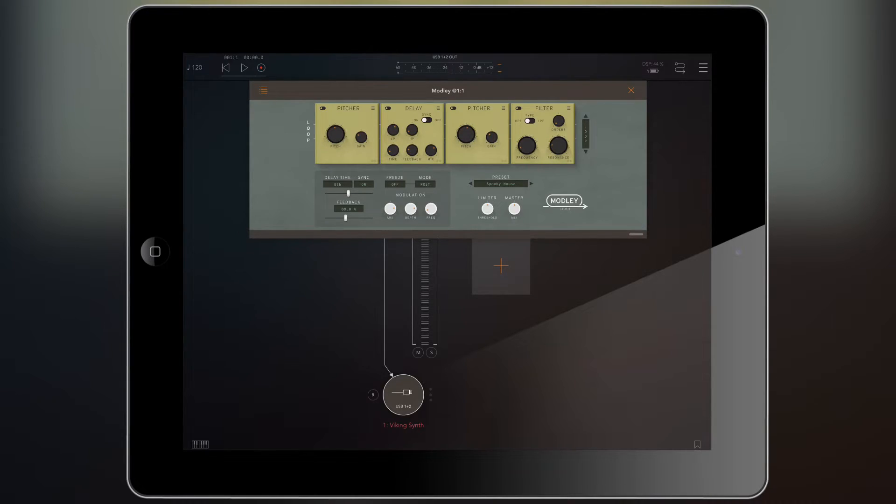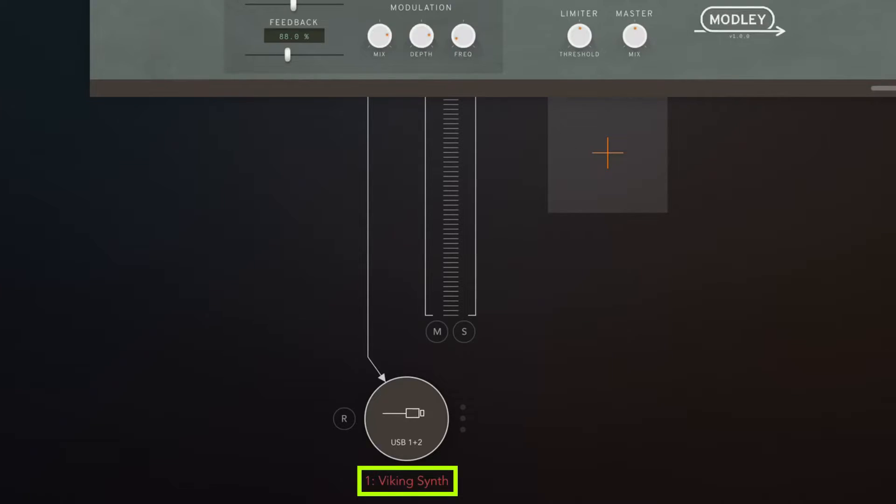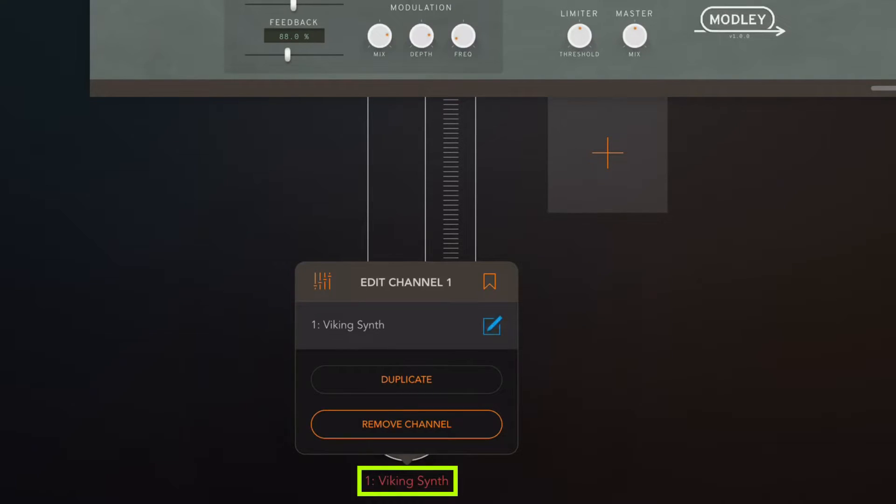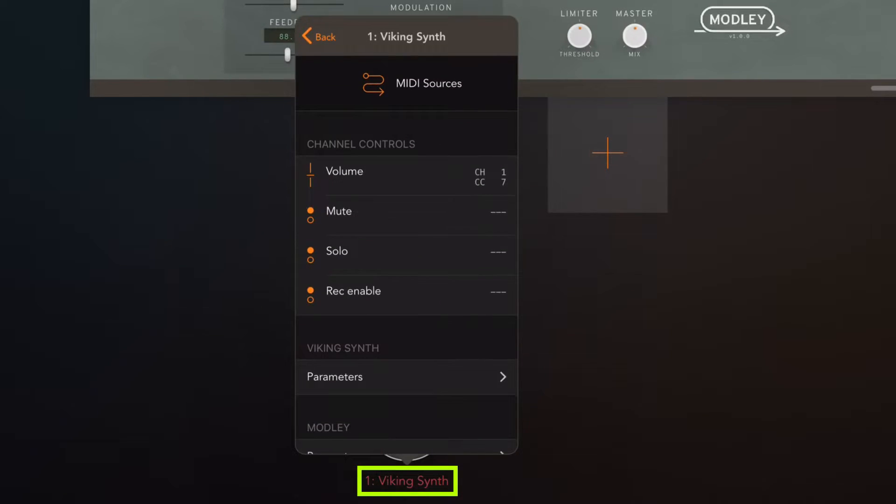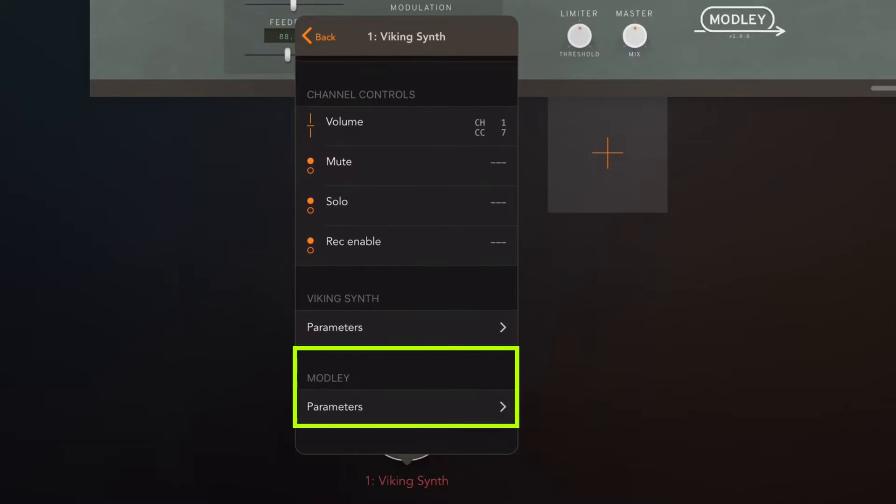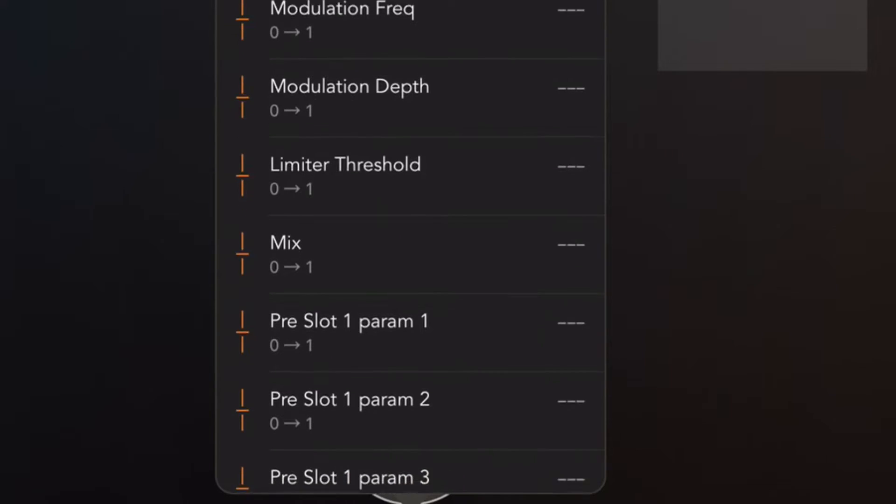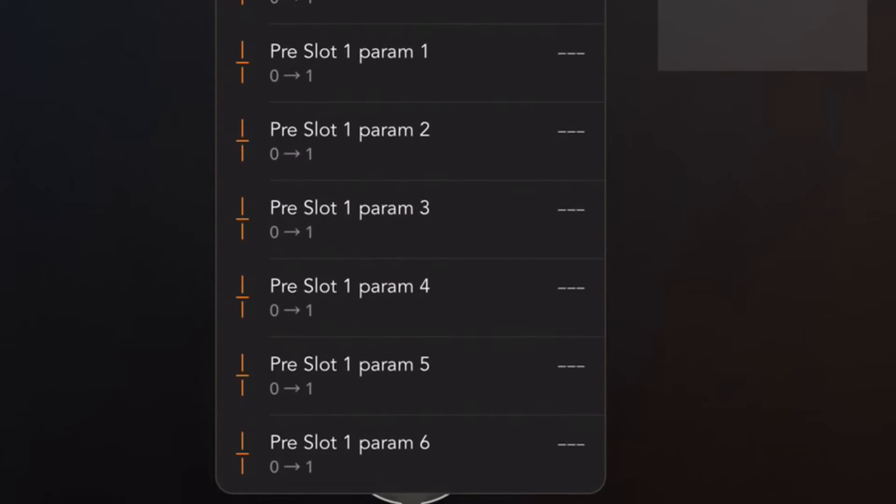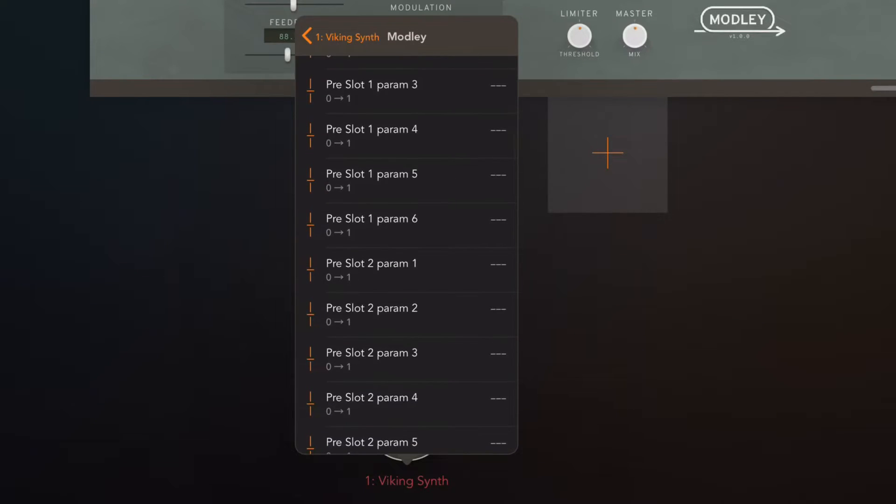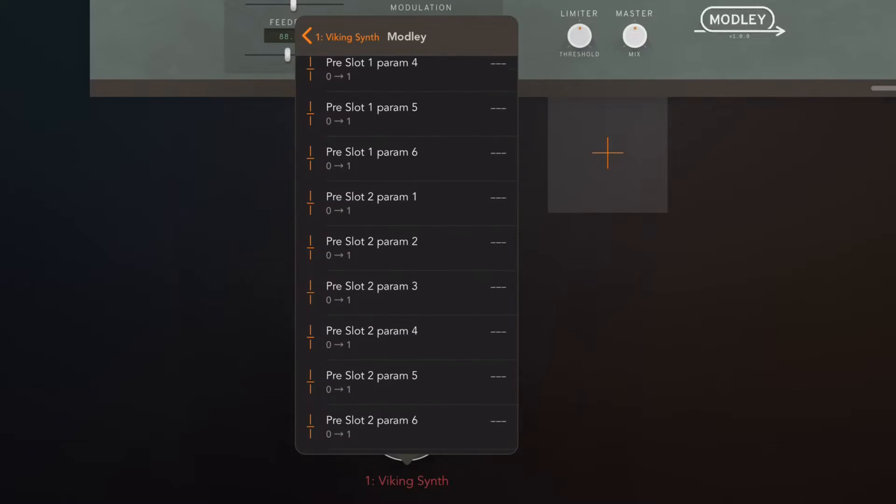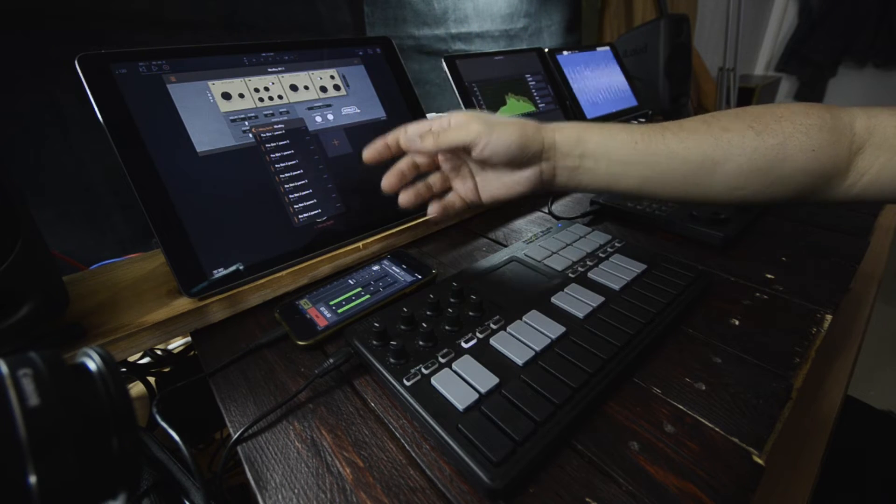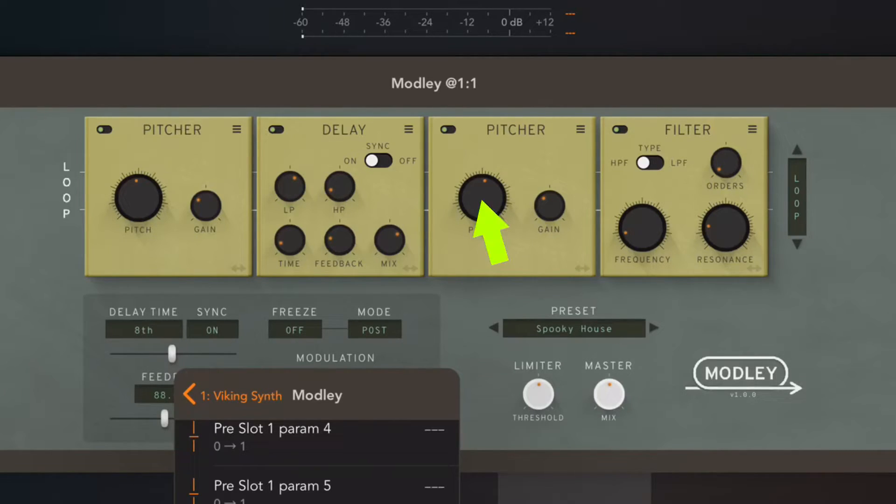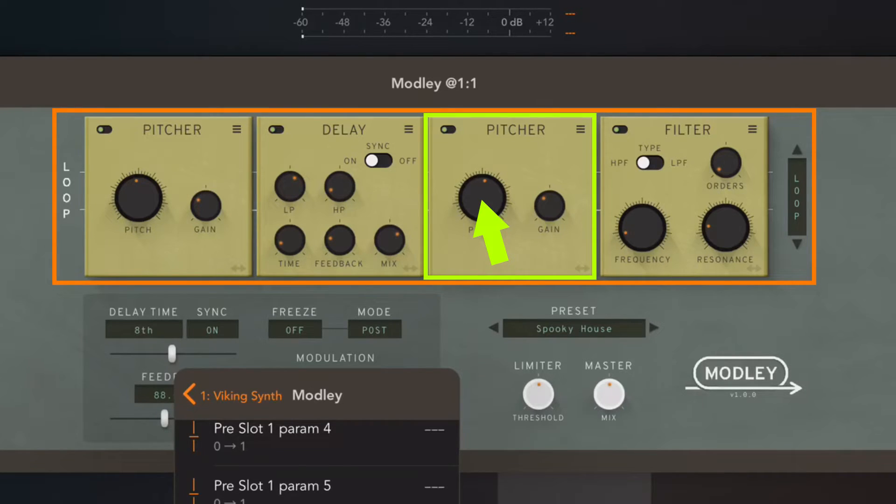Here is where it can get a little bit weird because when we open up the parameters, well, you'll see what I mean. So, we're going to go into the MIDI settings again by tapping on the channel name and then opening up the MIDI system by tapping on the faders right there and going into Modly parameters. Now, if we scroll down here, we can see that it begins with pre-slot one parameter one, pre-slot one parameter two, pre-slot one parameter three and it goes up to six and then it starts over again from two. So, pre-slot two parameter one, pre-slot two parameter two. And so, this can be a bit hard to navigate.